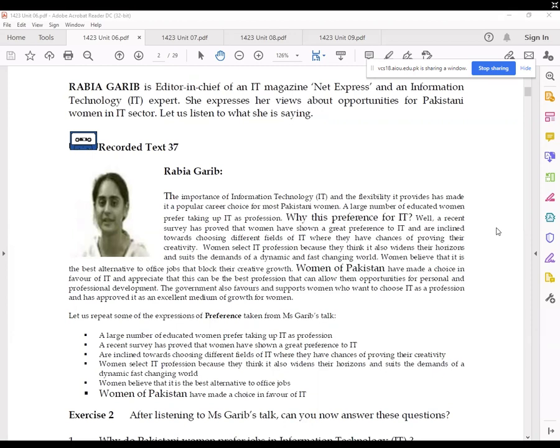Now, there are different textual clues and contextual clues. We have already talked about contextual clues and these are also present here. Although in some sentences the word 'preference' has been used and we can quickly identify that, others might not have it. For example, if you look at the second last sentence — 'Women believe that it is the best alternative to office jobs' — the word preference is not given, but we can certainly infer the meaning that one kind of job is preferred over the other kind of job.